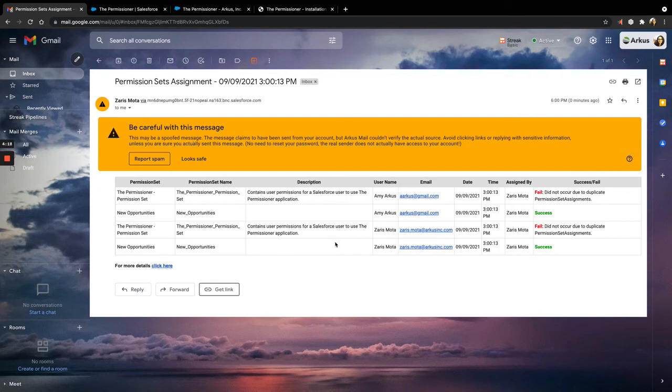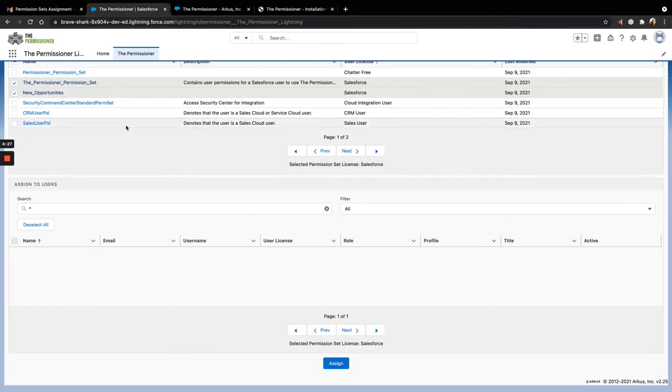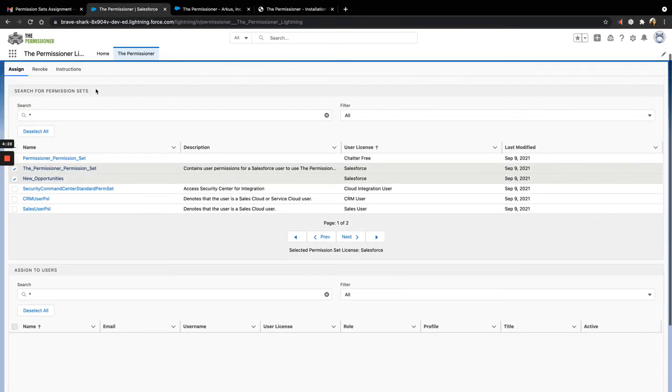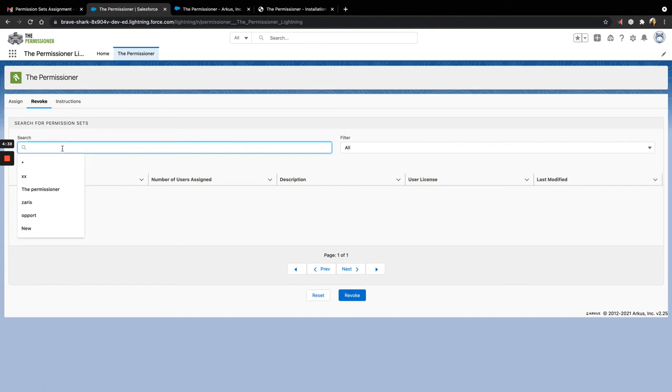Now that I'm looking at this, I realize Amy shouldn't have access to this new opportunity permission set. So I'm not to worry because I'm going to be able to revoke the permissions just as easily as I assigned them. So to revoke a permission, we're going to go back into the app onto the revoke tab, search for the permission set that we would like to remove.